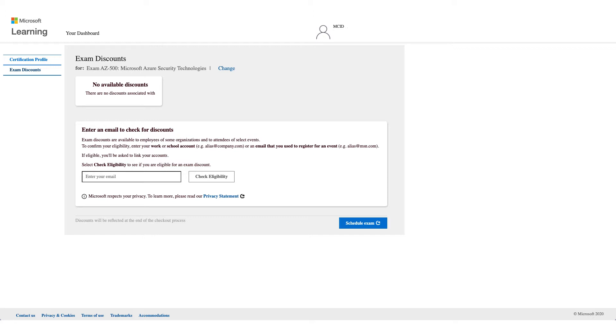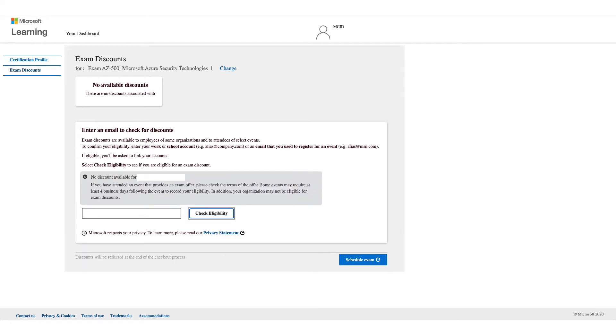This should be an email address of an employer like Wipro, like Cisco. Those are the only ones that will be accepted here. Not all employers have the eligibility, so you have to enter your email address and click on check eligibility. Now you might get no discount available, and it could be that your company is not eligible for this discount.